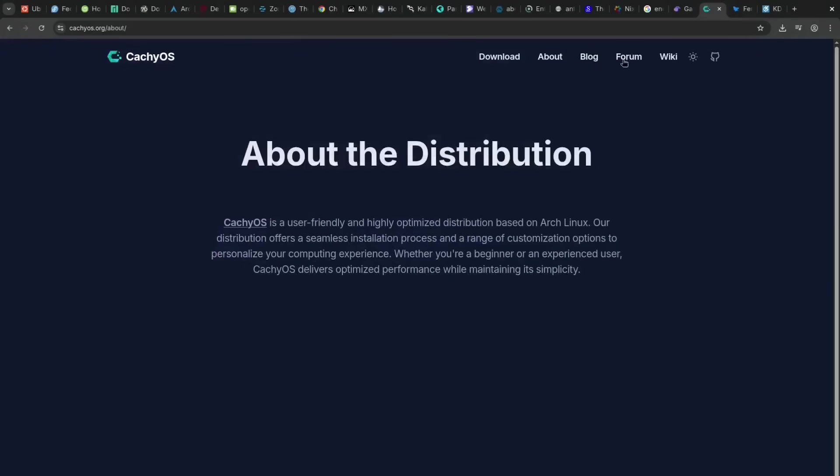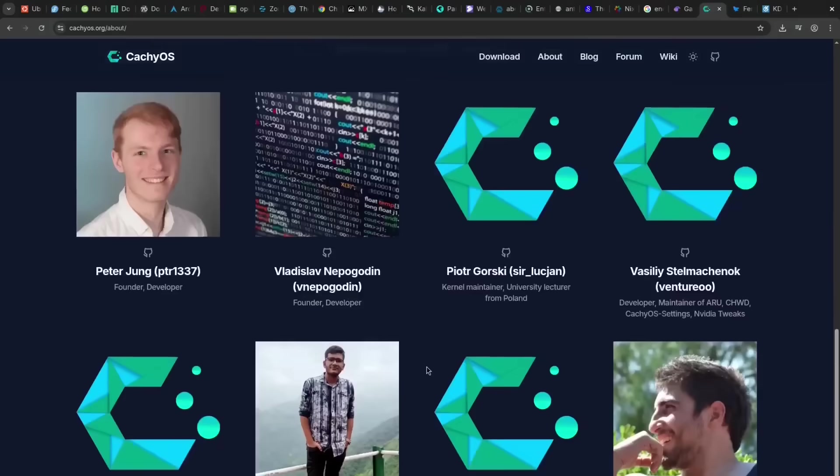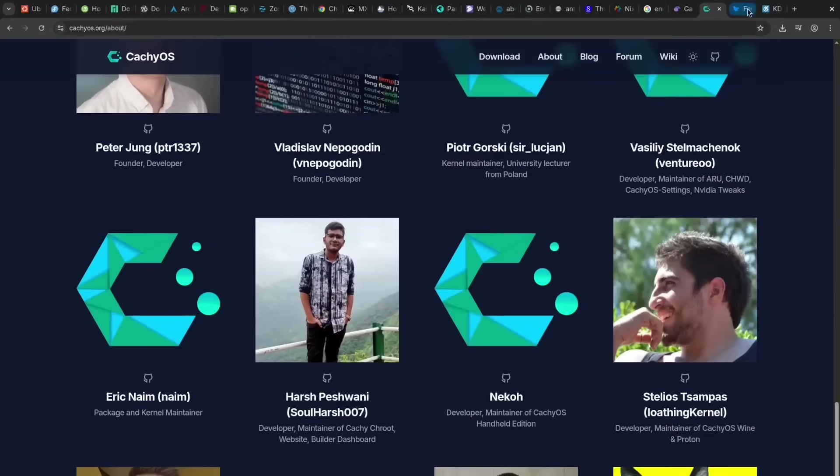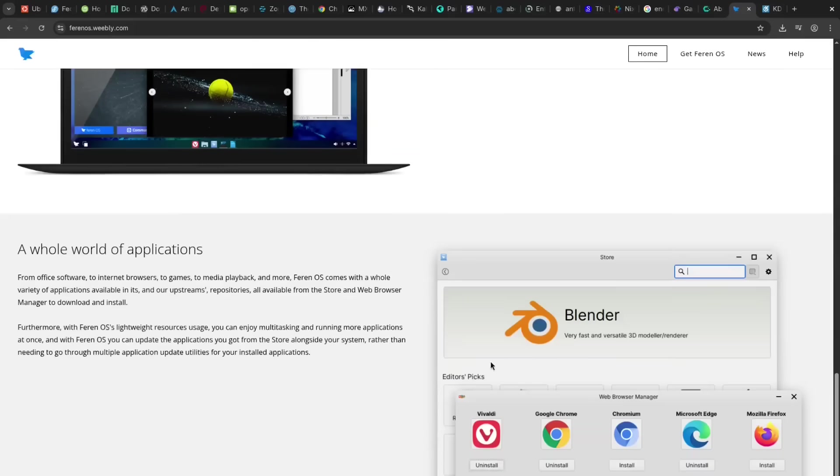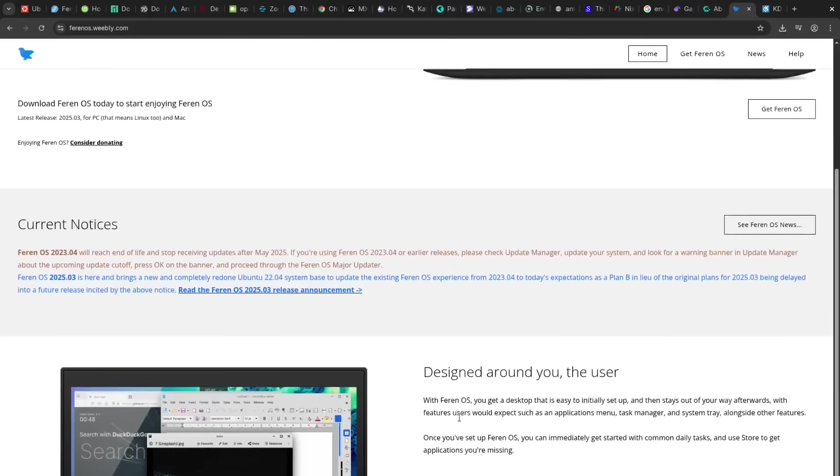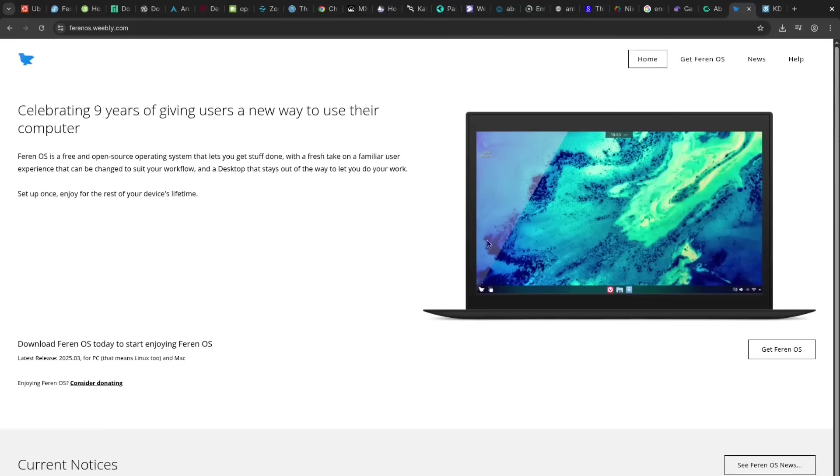Feren OS is pro for its highly polished and customized desktop, making Windows and macOS users feel at home. The con is its underlying Ubuntu base—updates might be slightly delayed as a derivative.